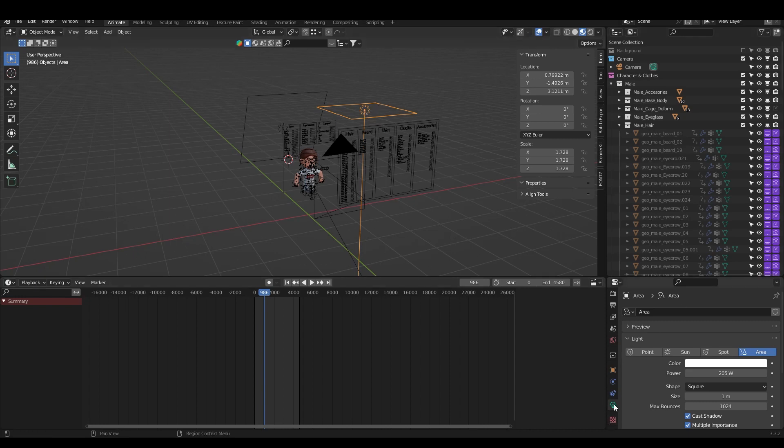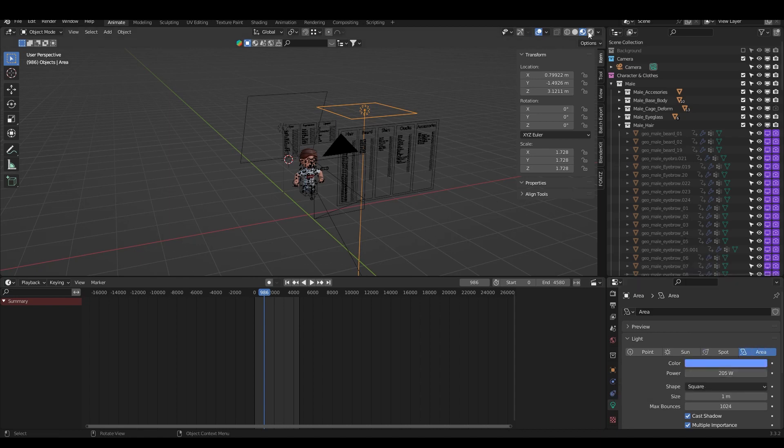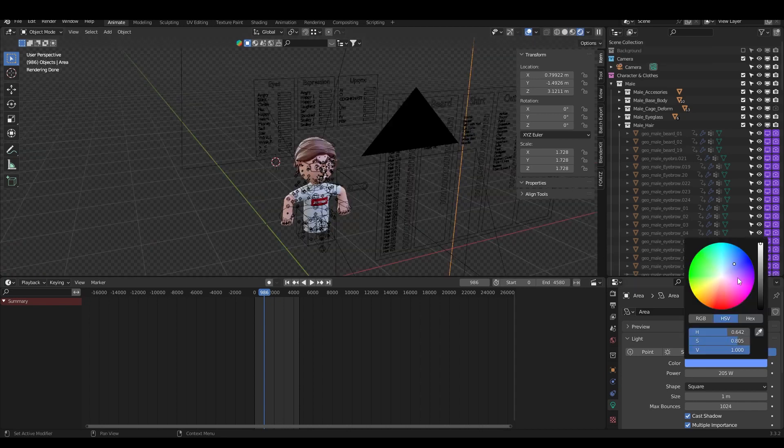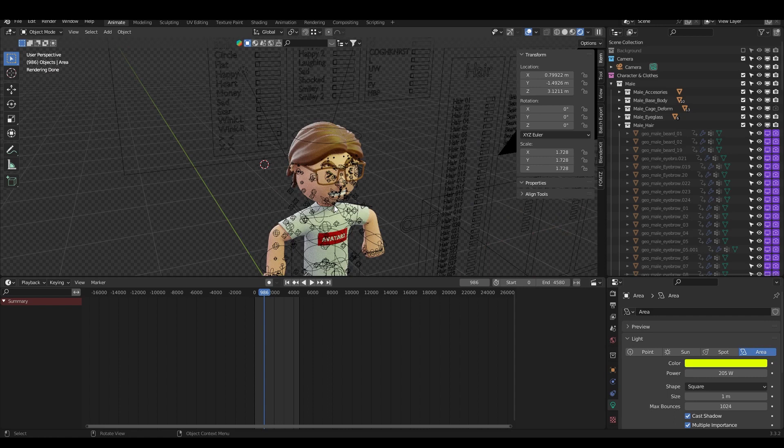The last thing I want to show you is about the lighting. If you want, you can easily change how the lighting is spreading, how strong it is, where it has the direction, and so on. If I'm in object mode, I click on the light, then again in the Object Data Properties here, the Power I can turn it on. It will be much stronger or I can change the color.